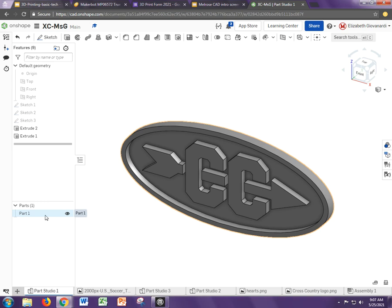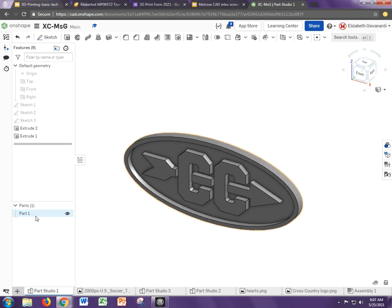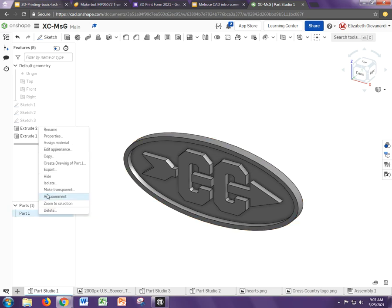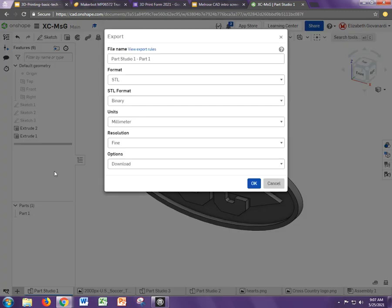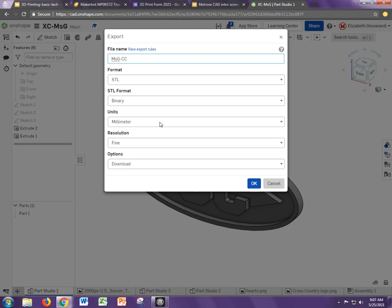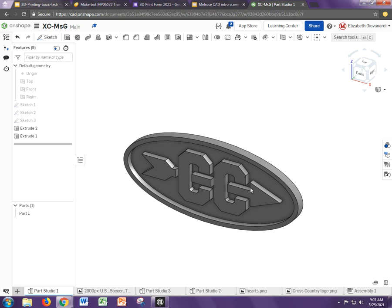What you're going to want to do is right-click on part one here and just say export. Please name it something so that we know what this is. I'm going to say MSG cross-country. You can leave the units in millimeters. A lot of 3D print programs expect millimeters. I'm going to hit OK here.